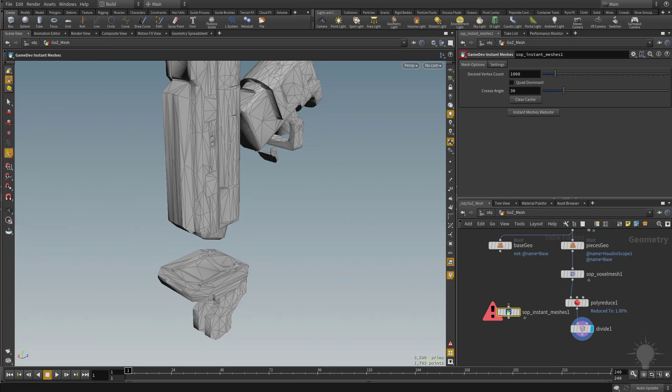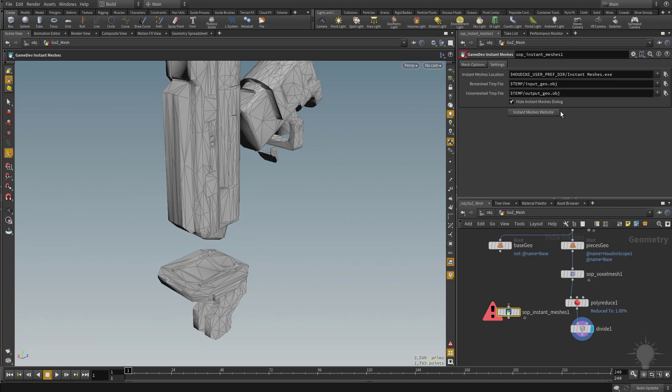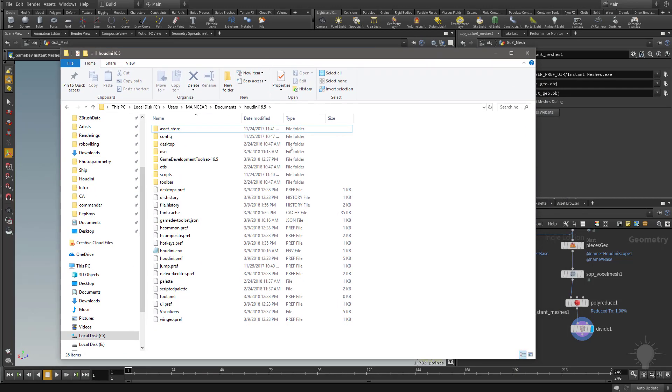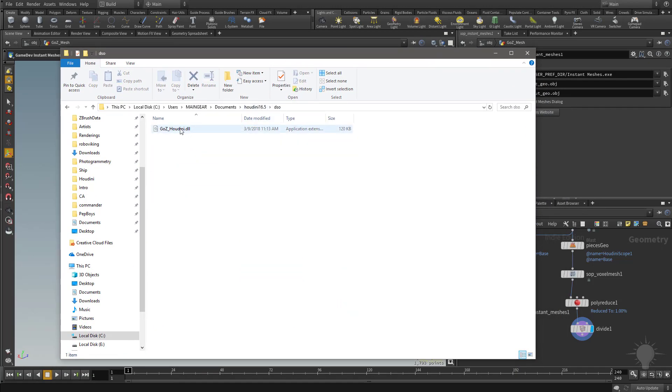So where does this go? If you go to your settings here, you're going to see that under instant meshes location, the instant meshes.exe should be in the root directory of your user preference folder. So if you remember back when we were doing the GoZ DLL deleting, we were in the Houdini 16.5 DSO folder and we deleted that.